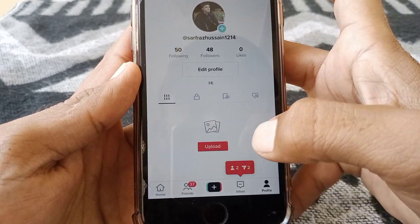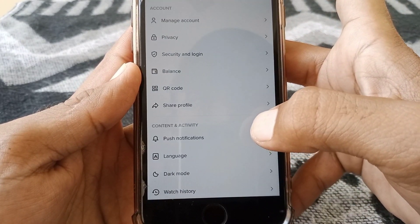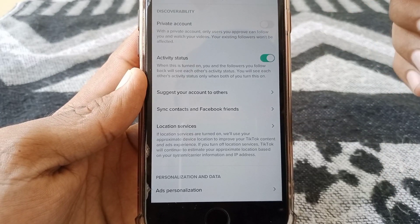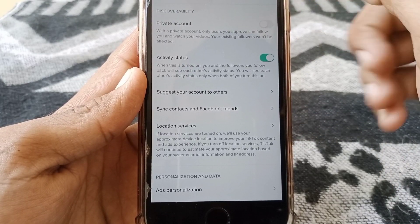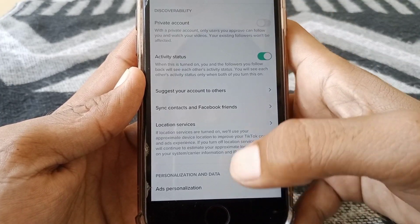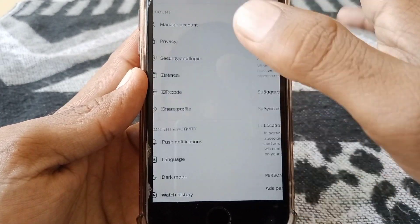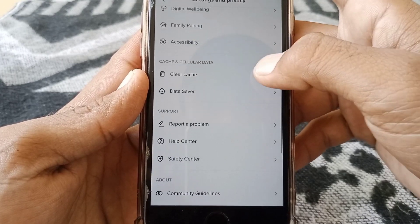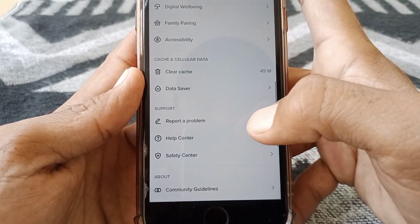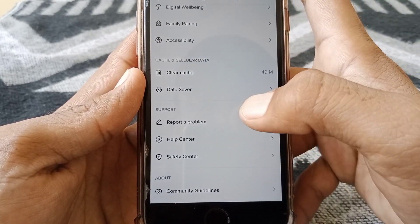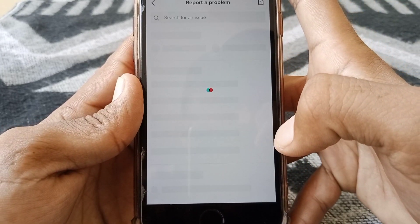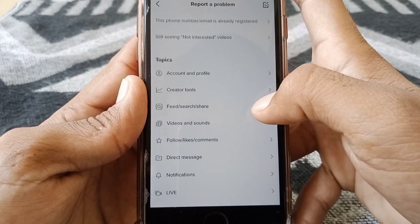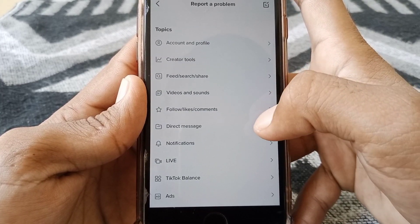Tap on Settings, then take a screenshot of this page. After that, scroll down and tap on 'Report a Problem,' scroll down again, and tap on 'Direct Message.'